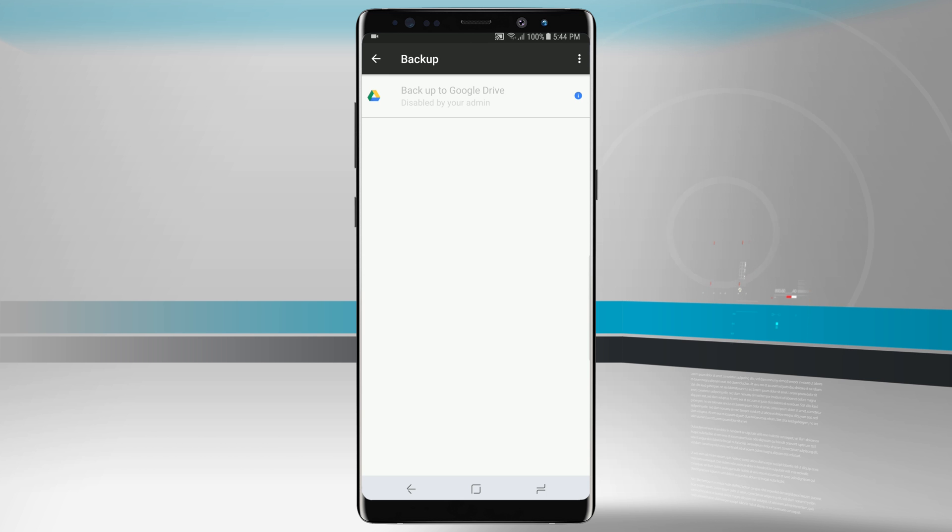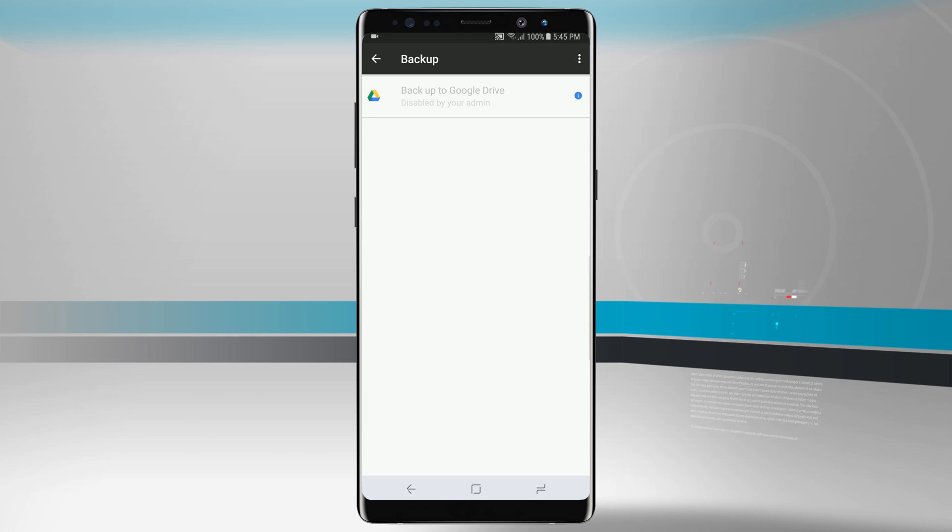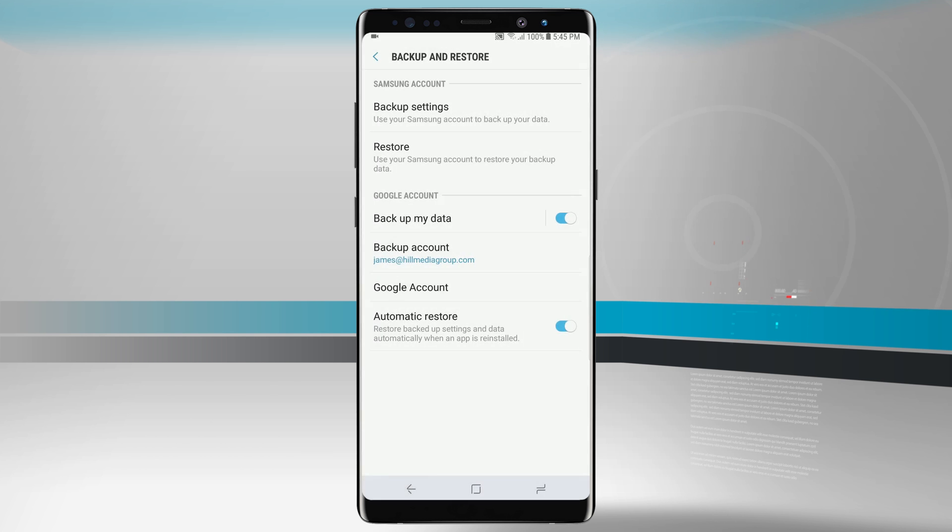For personal accounts this will come automatically enabled where you can backup to drive, but because this is a work account we're seeing that backup is disabled and it needs to be enabled by my admin. So that is something that we can do with backup and restore.